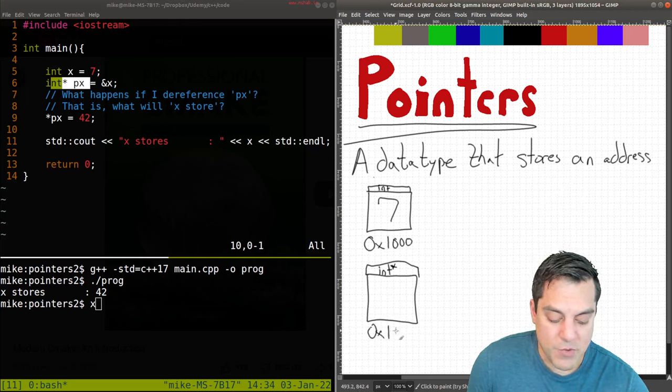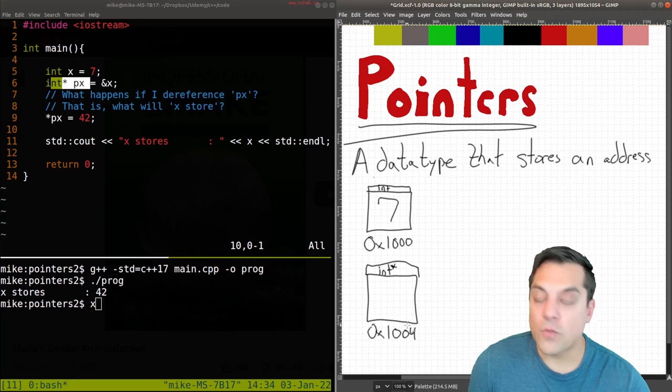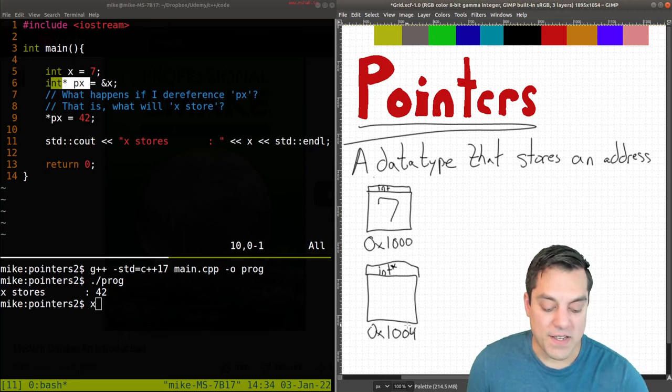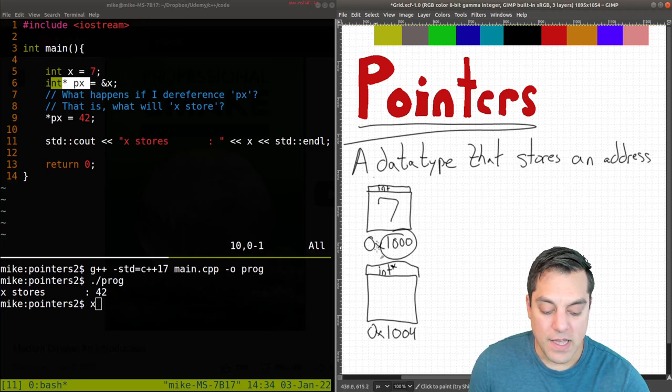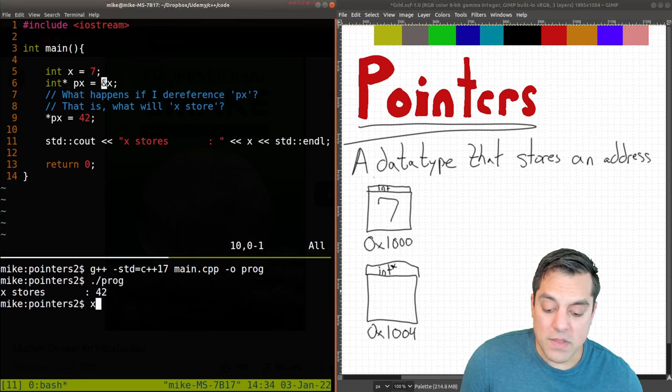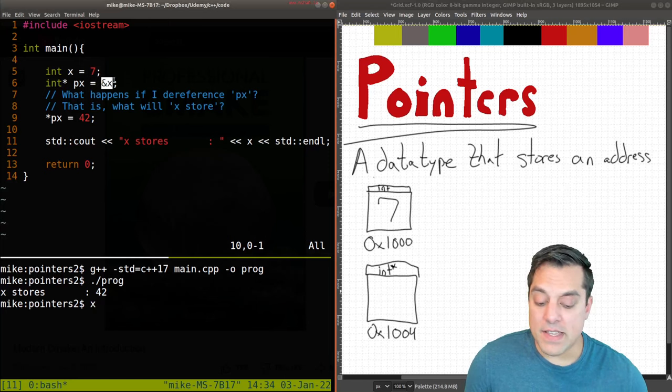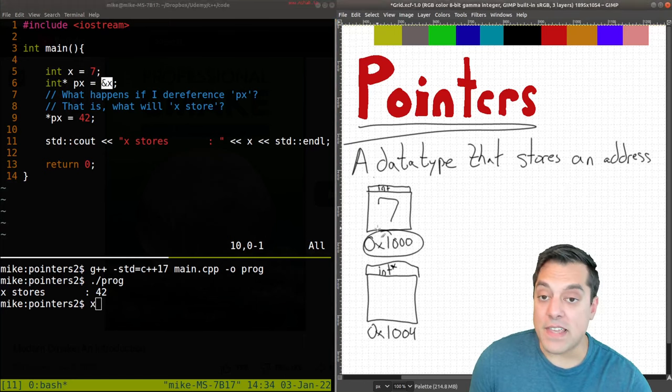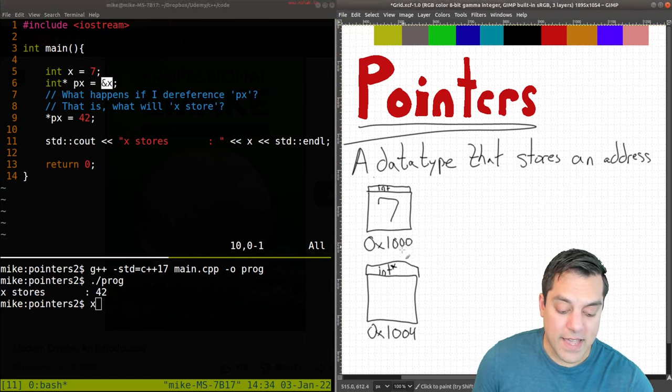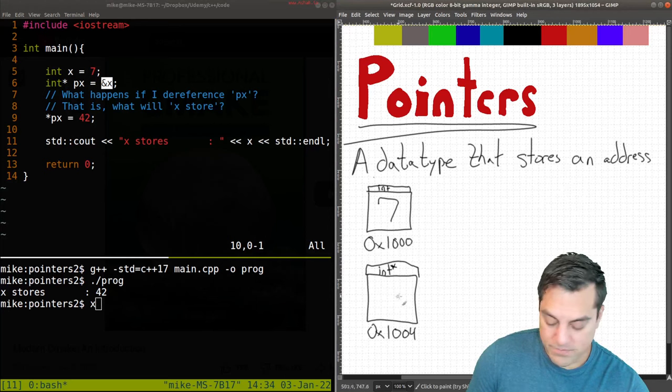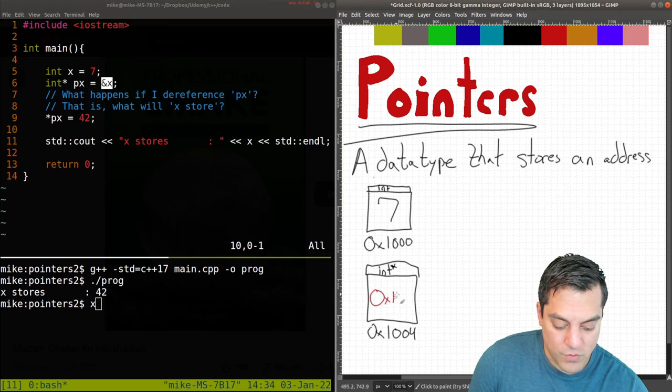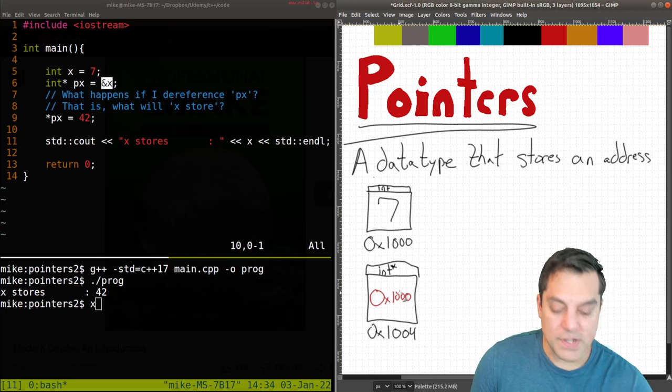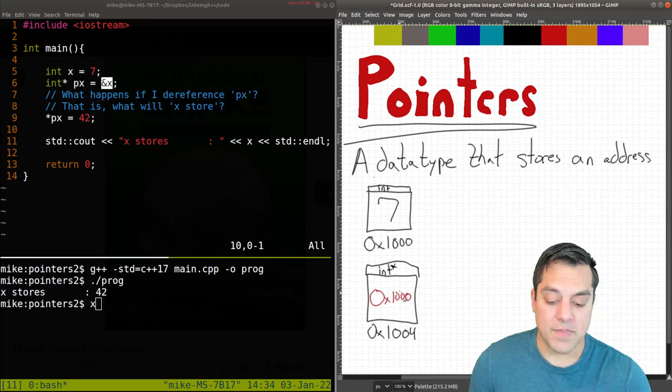I'm going to write it as 0x1004. We'll just assume that it comes somewhere after this location here. And again, what we're putting in the box here is this value here, the address of X. So I'll just go ahead and put 0x1000 inside of that box here.